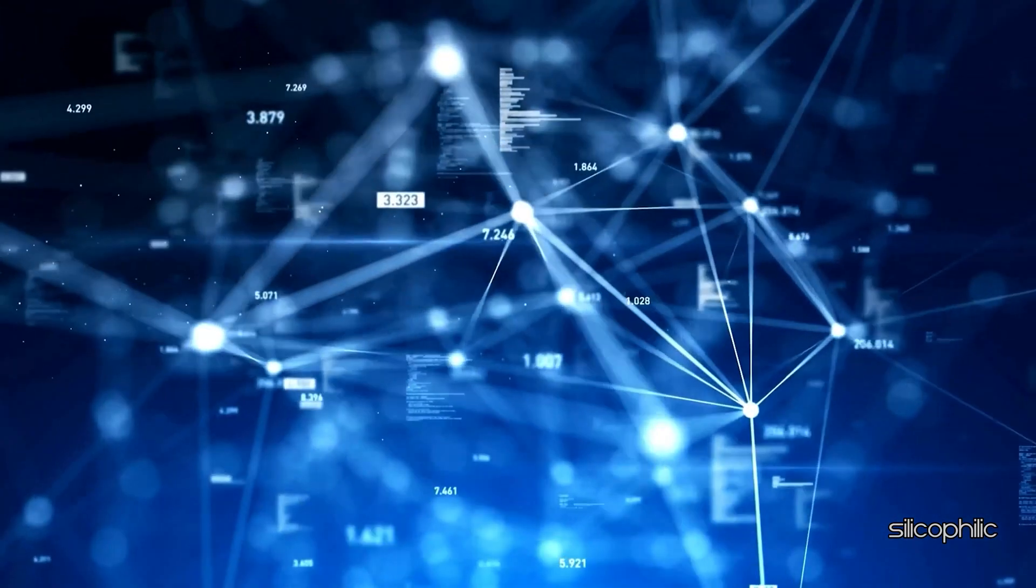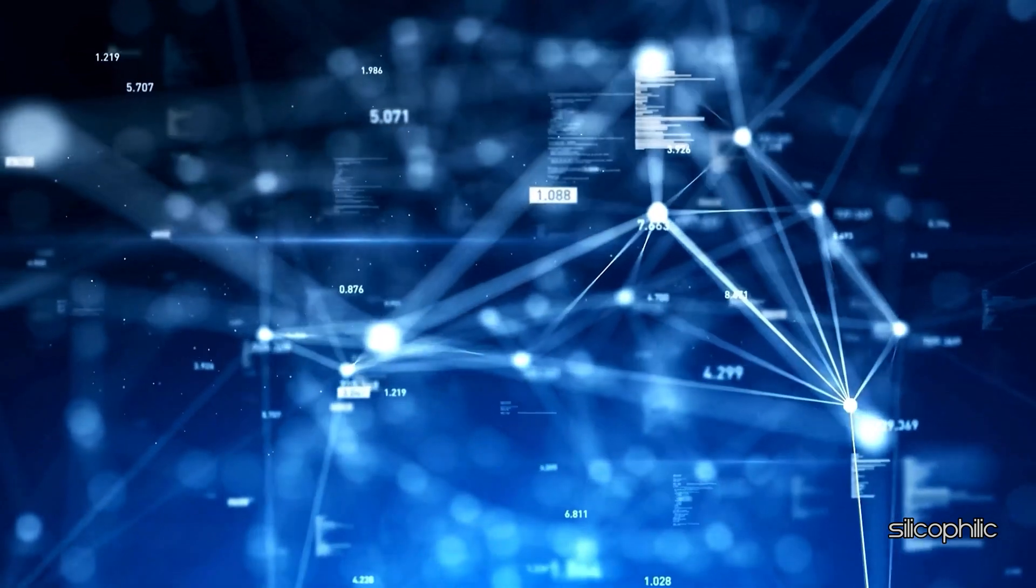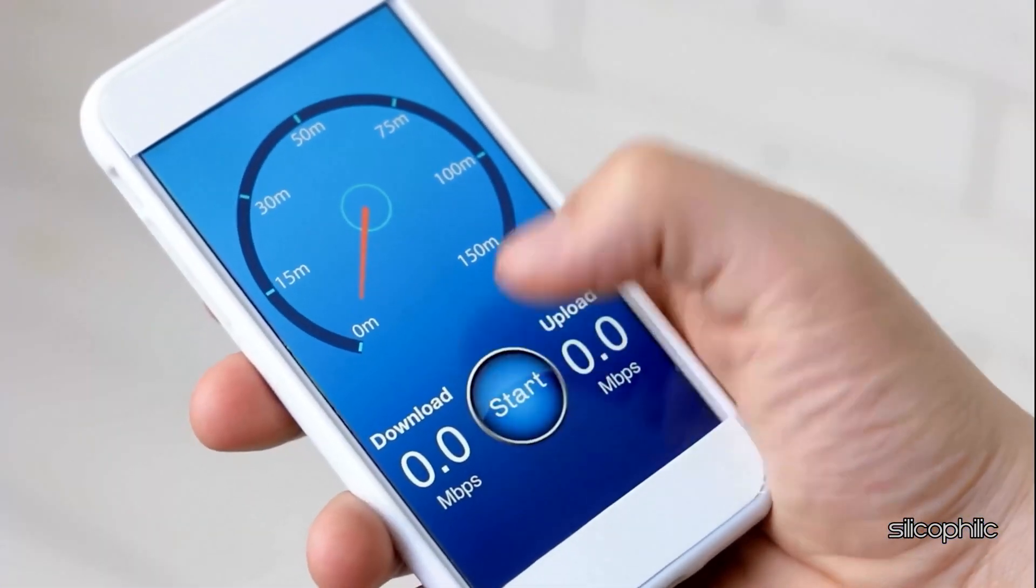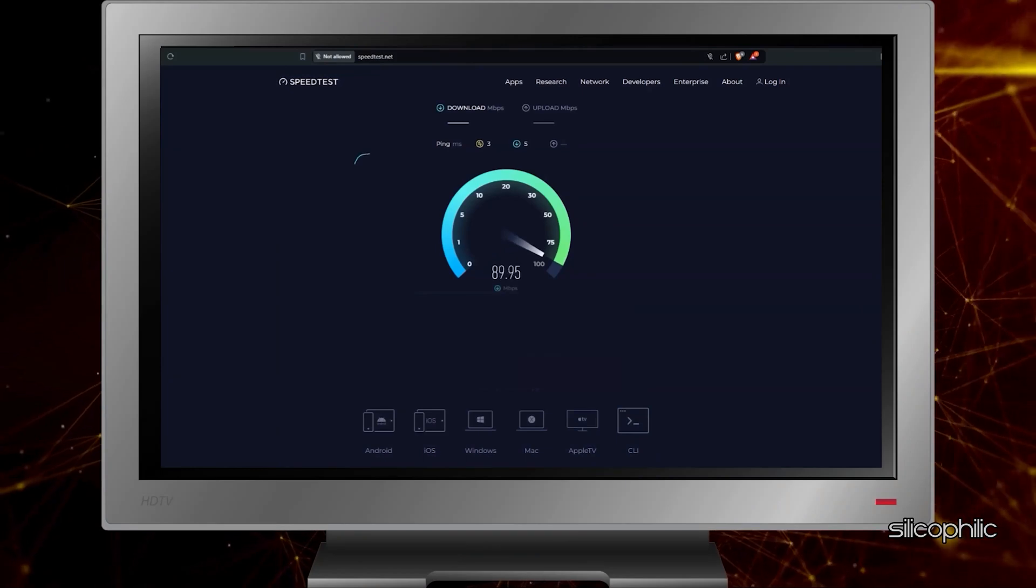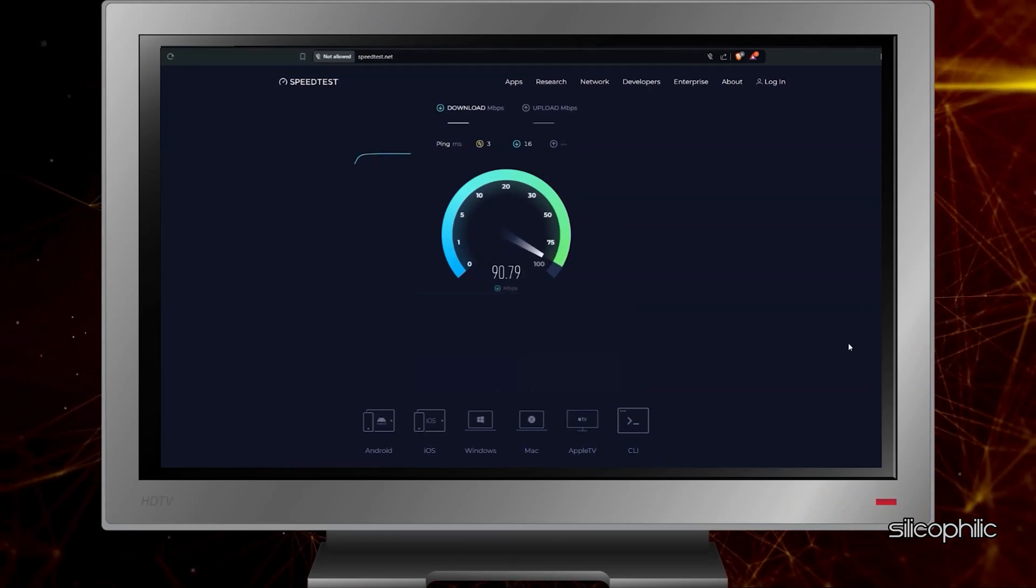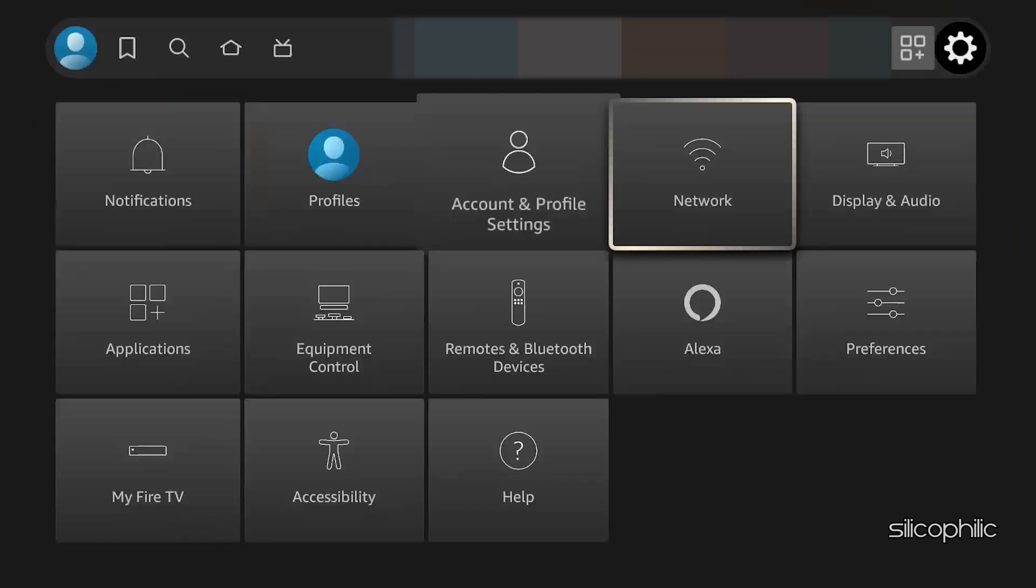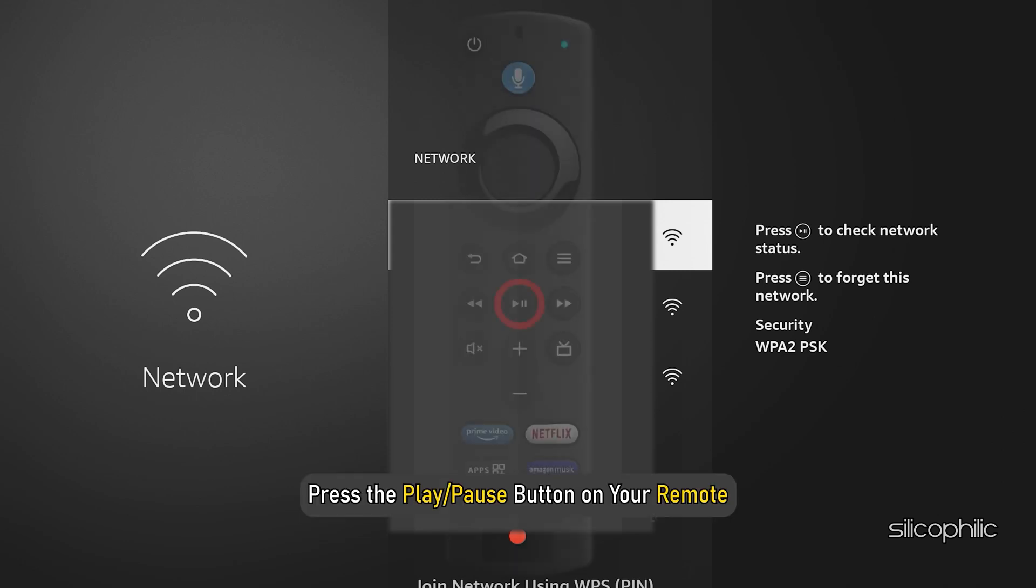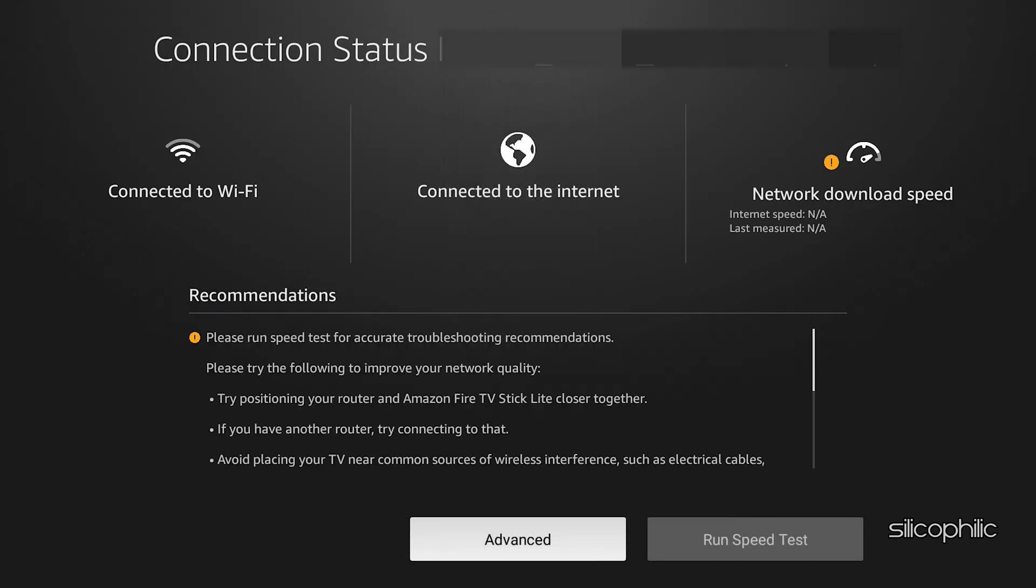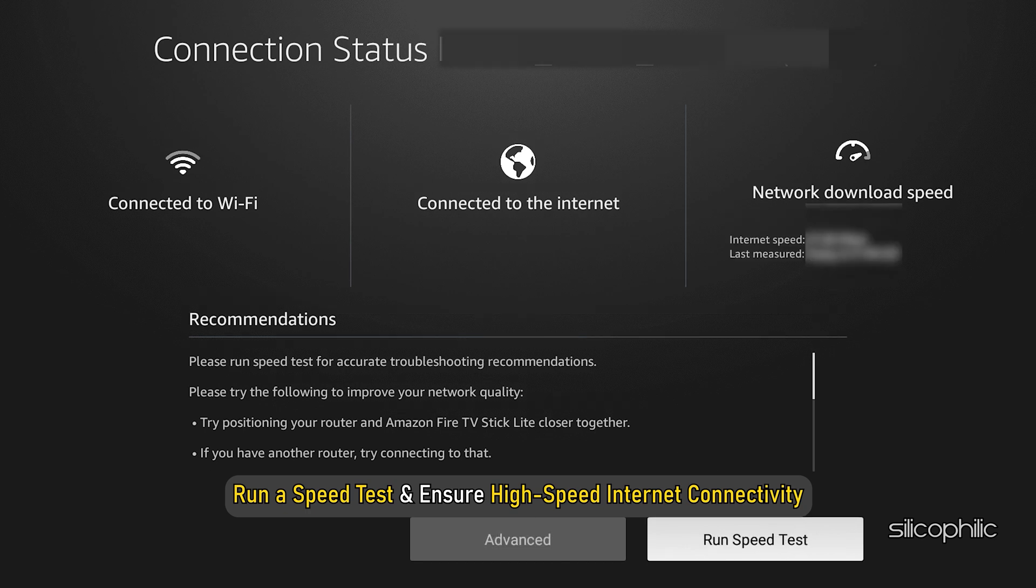You can check your internet speed using websites like speedtest.net from your mobile or PC. You can also run a speed test from Firestick. Open Settings from FireTV Stick Home. Now select Network. Next, select your preferred Wi-Fi network and press the play or pause button on your remote. Now run a speed test and ensure high-speed internet connectivity.